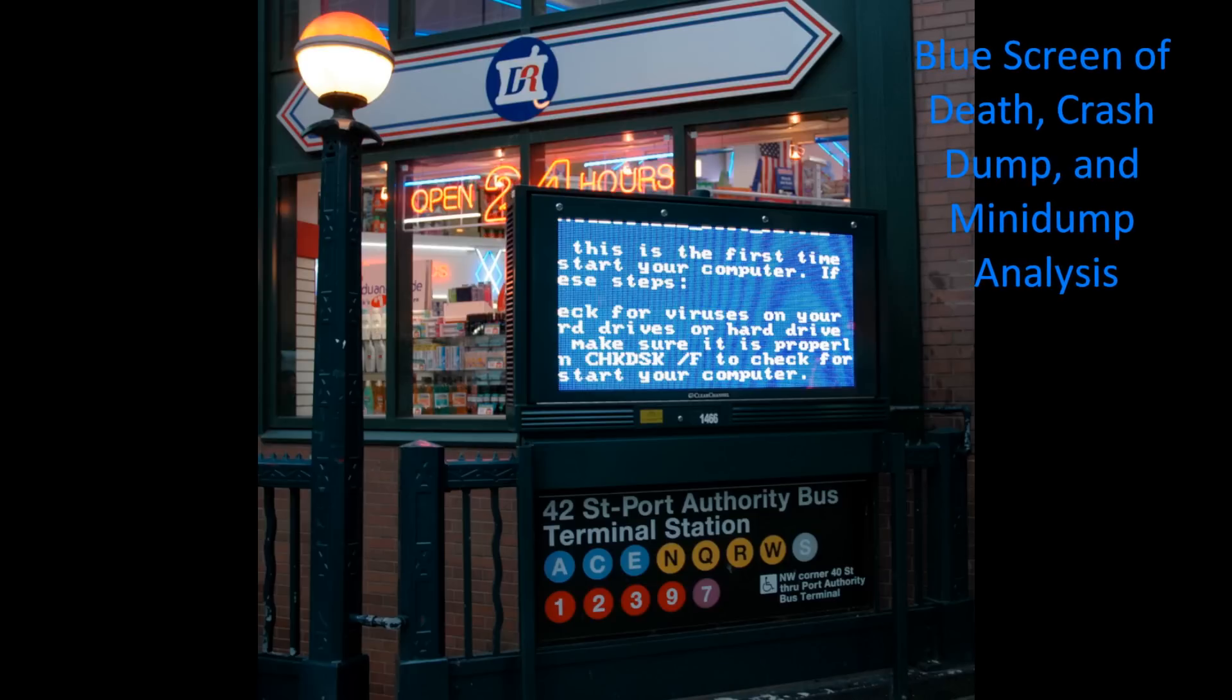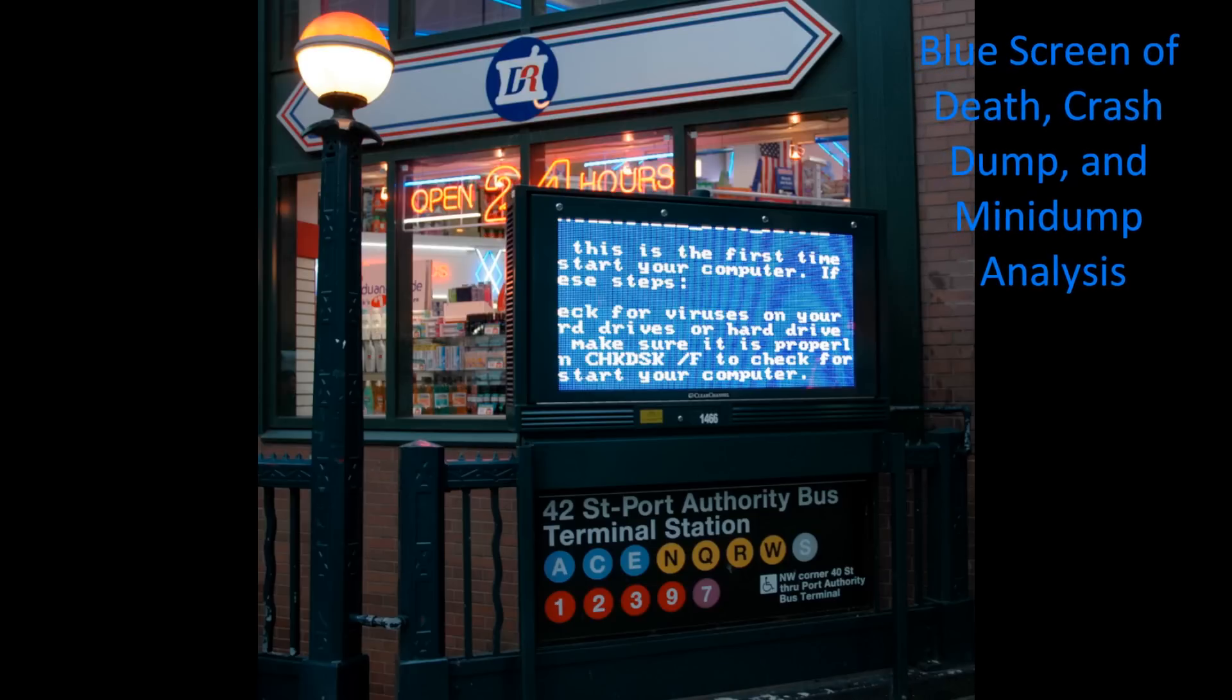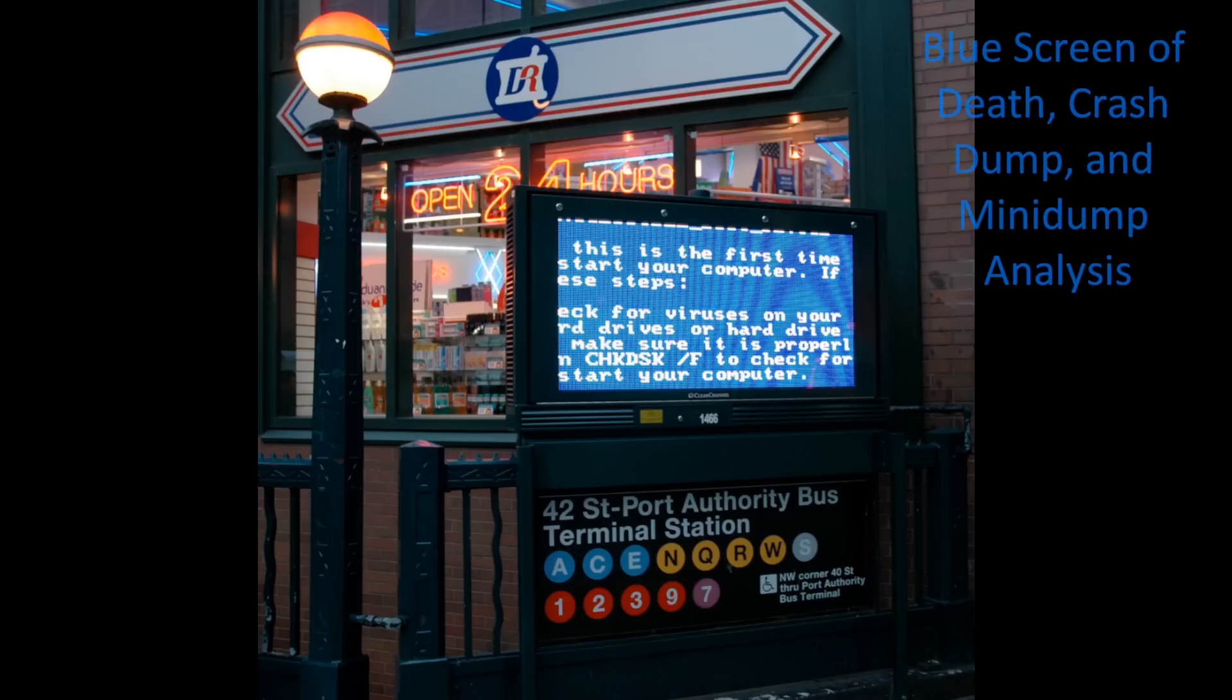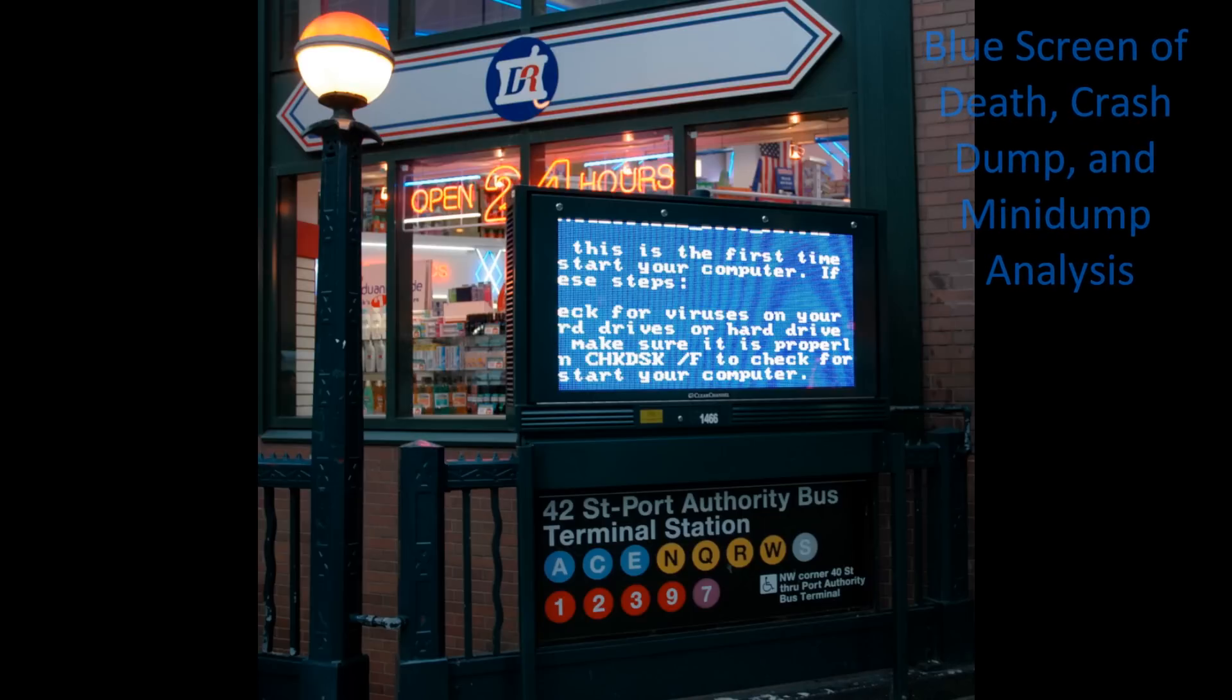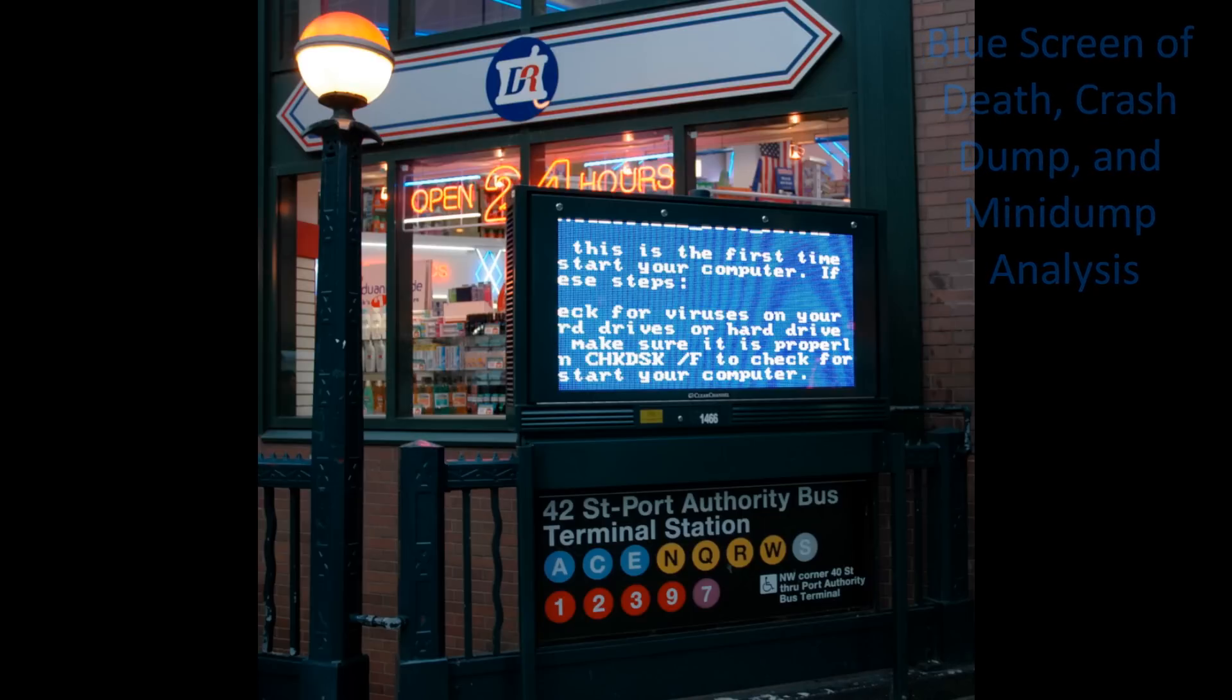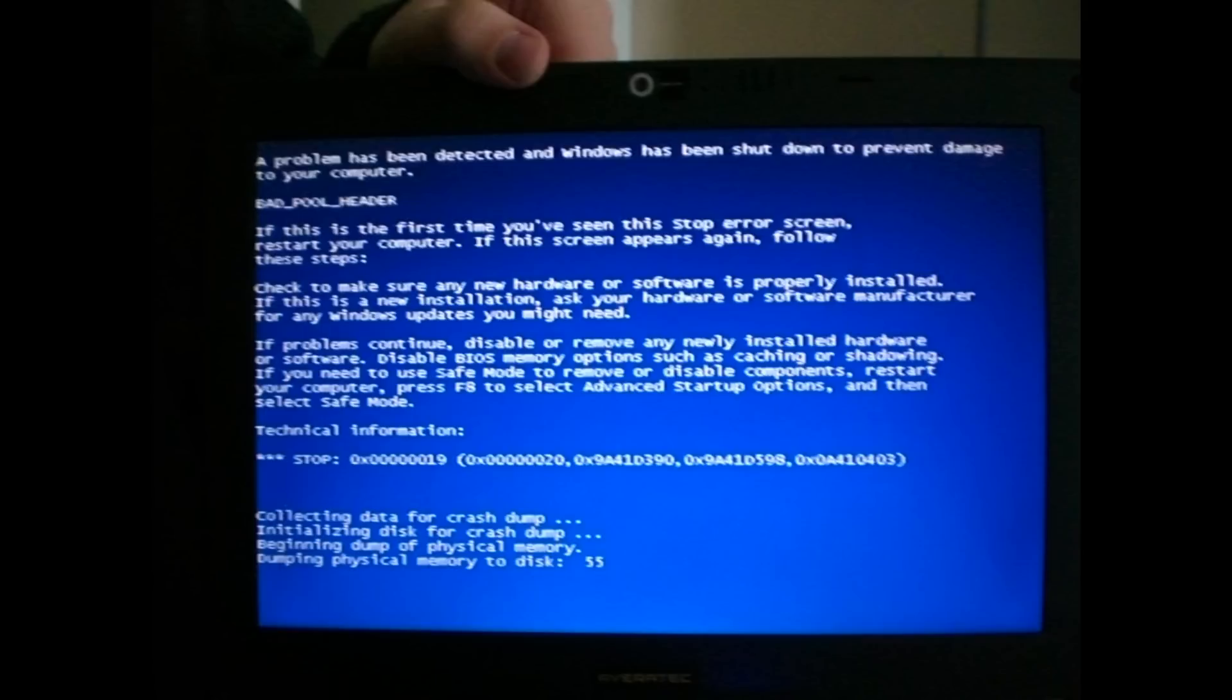We've seen blue screens on 42nd Street in New York. We've seen blue screens at subway terminals. We've seen them on the giant digital billboards. But really, how many of these, we wonder, are being debugged?